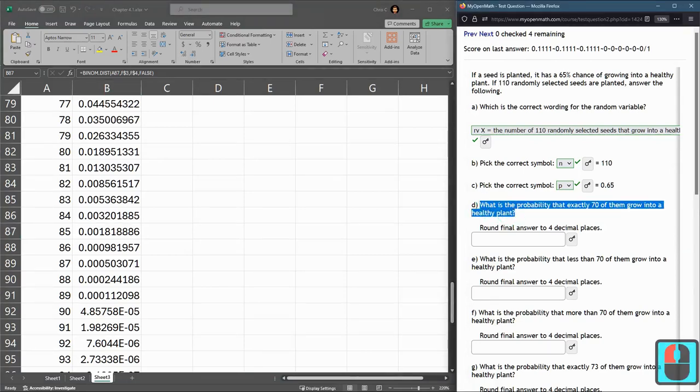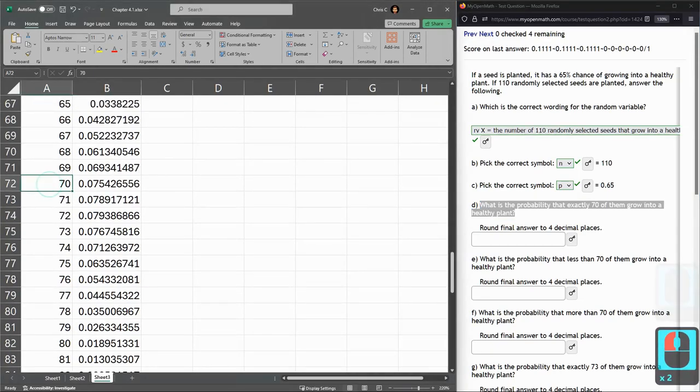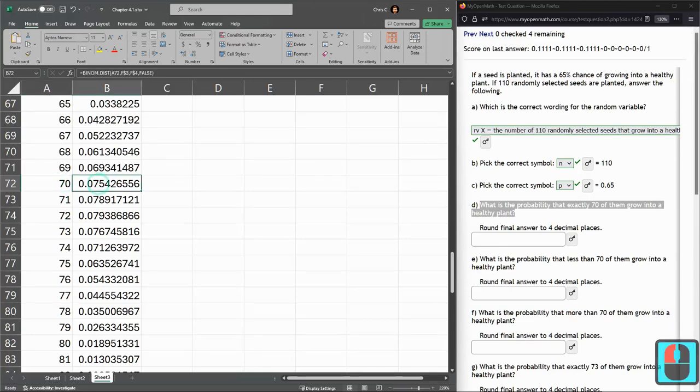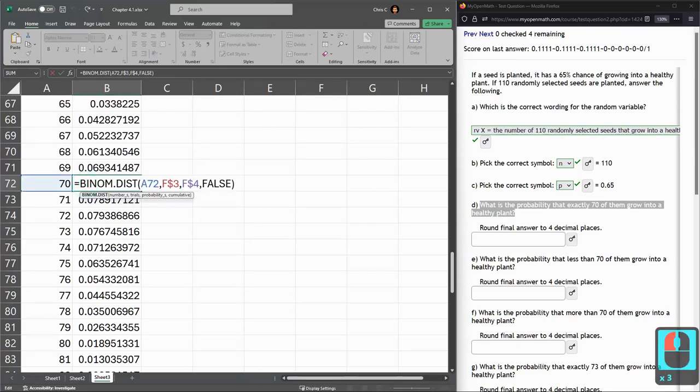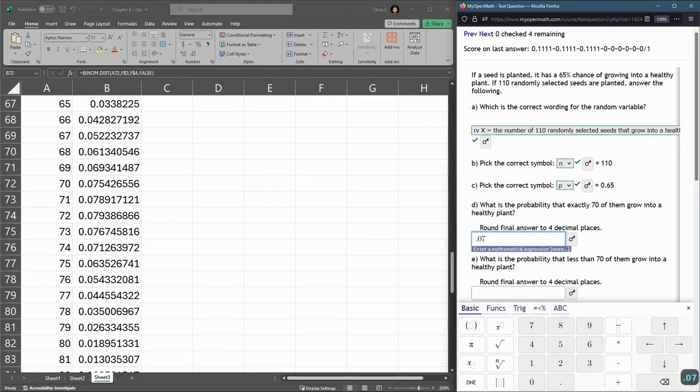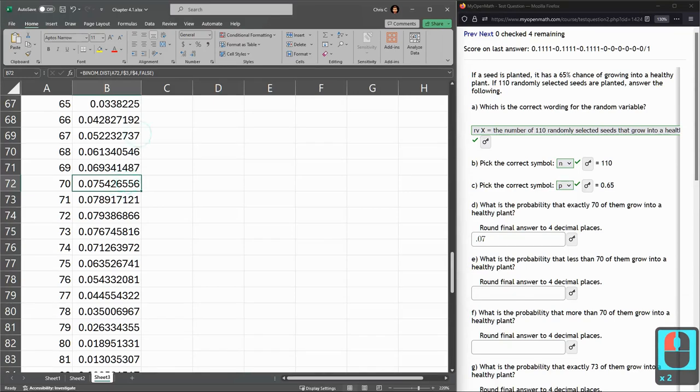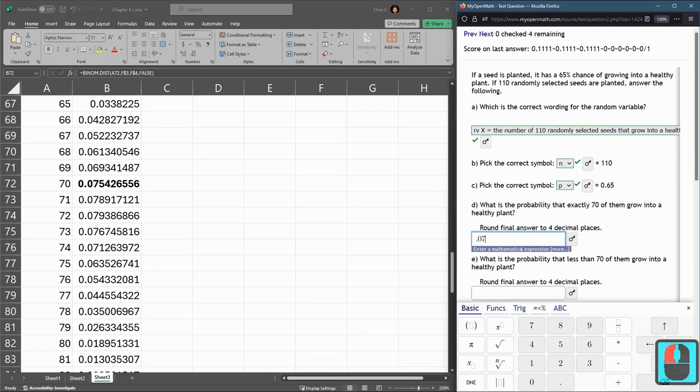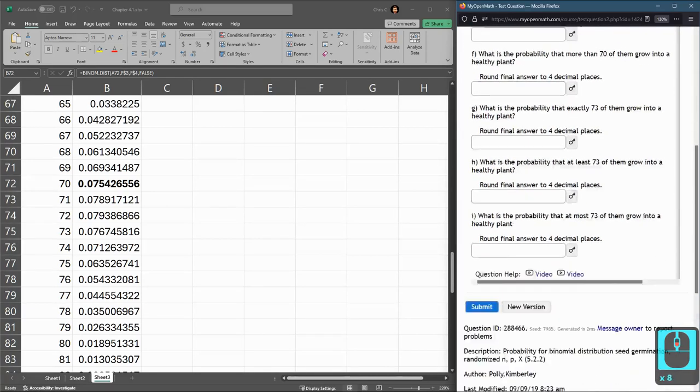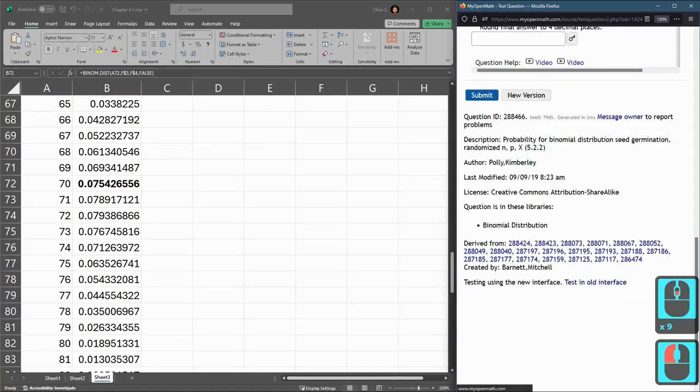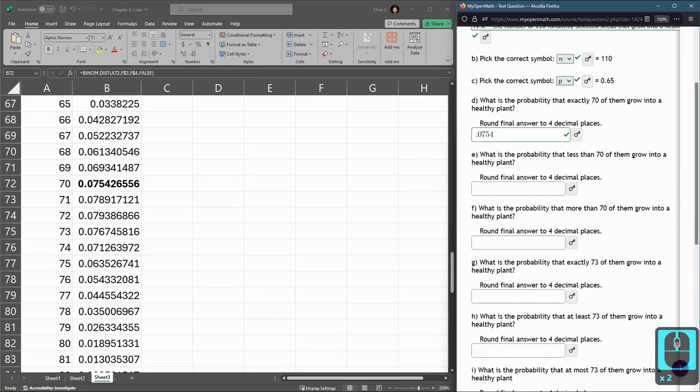Part D, probability exactly 70 grow into a healthy plant. Exactly 70, I'm looking for the X value of 70. Here's probability of 70. Round to four decimal places. I'm looking at this one here. This rounds down because there's a two coming up next. Let's go submit.